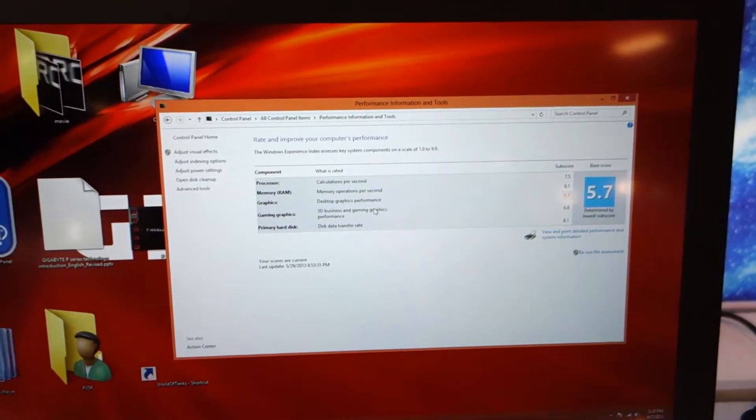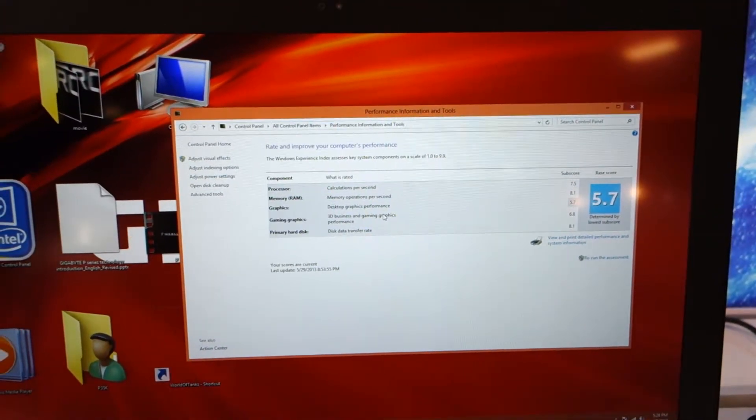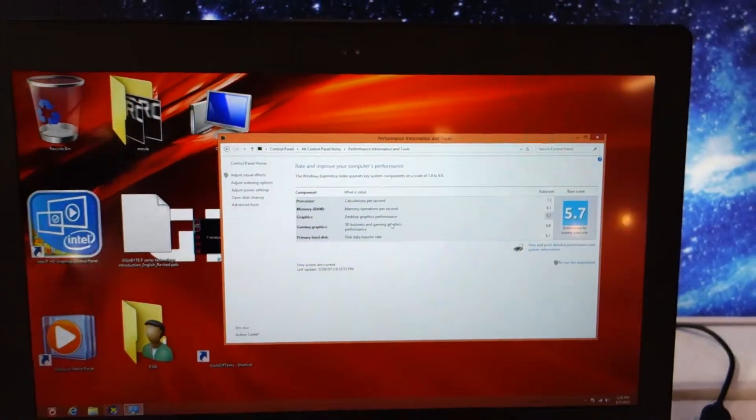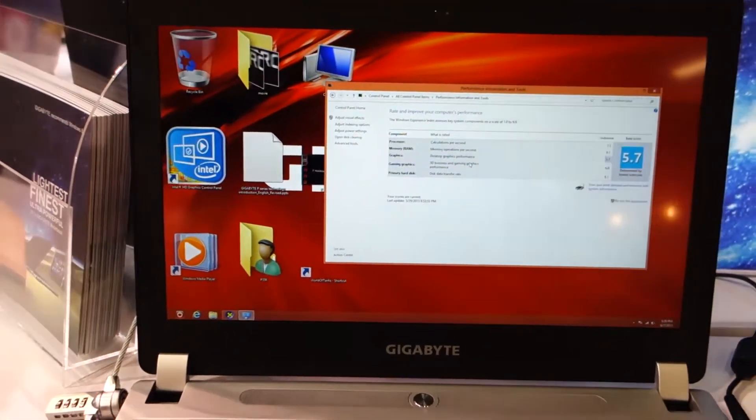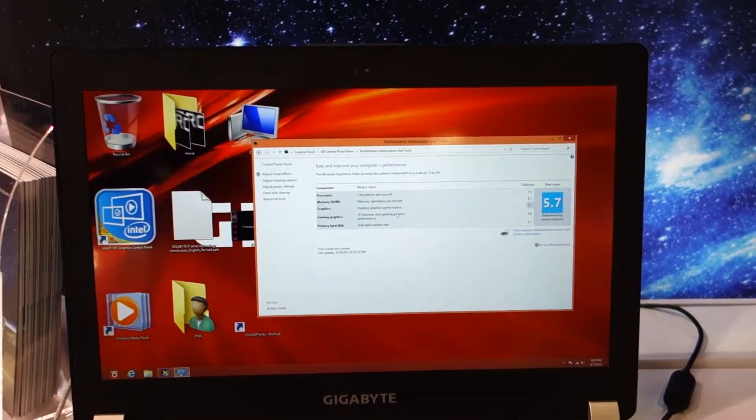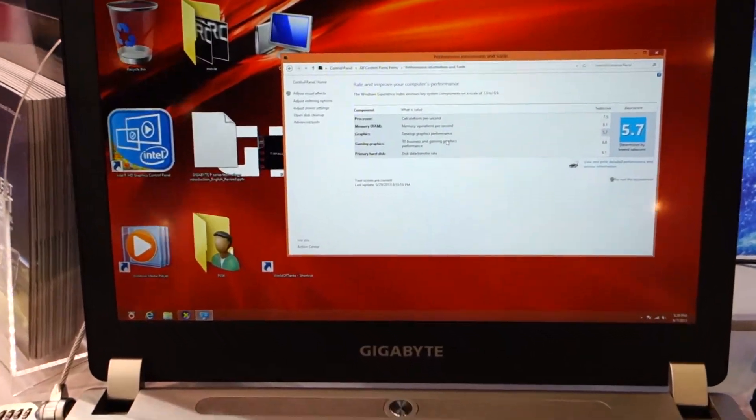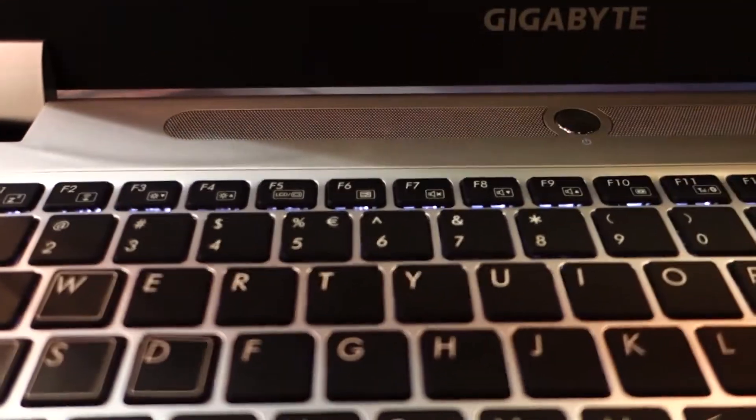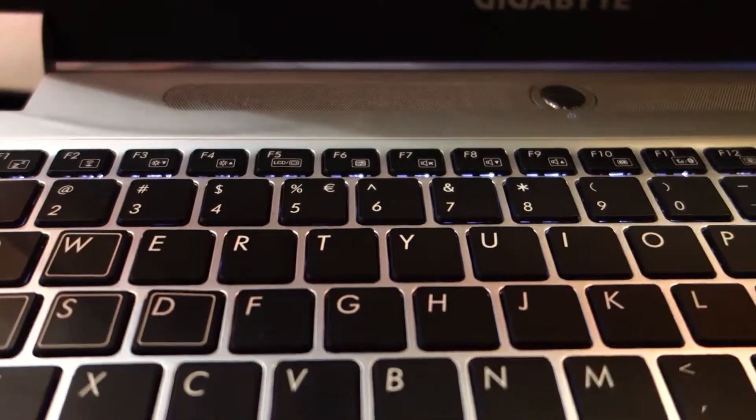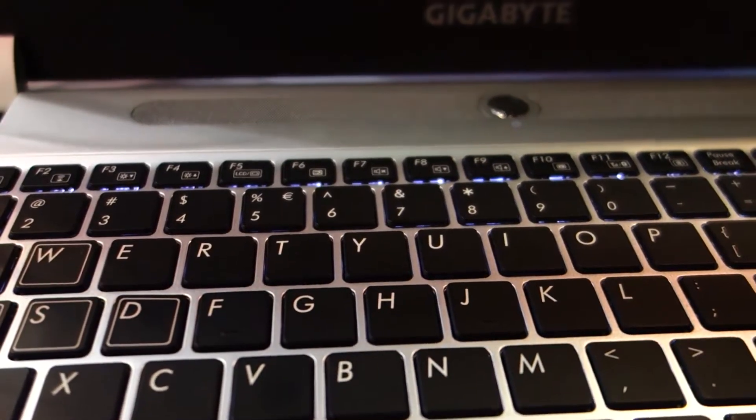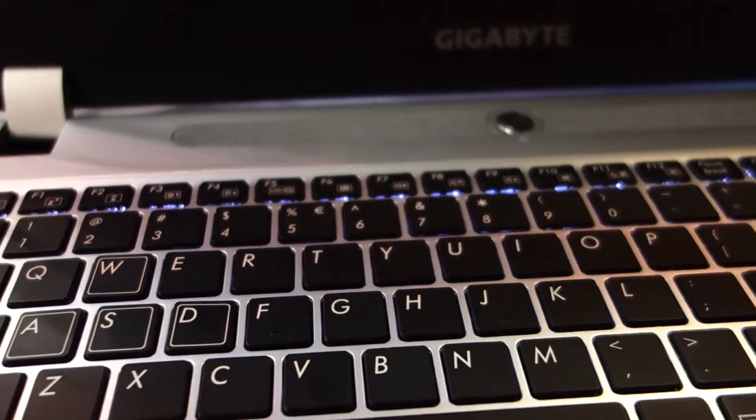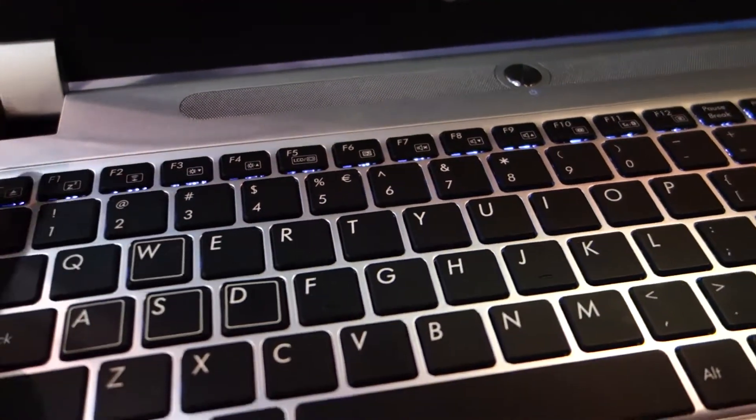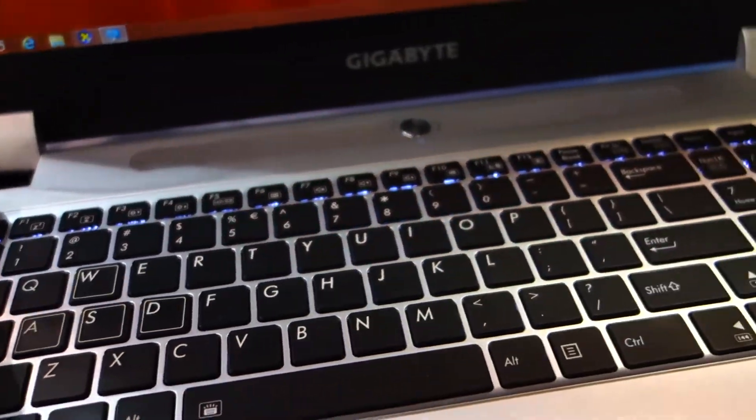Let's see, do we have a backlit keyboard here? Is this backlit? I don't think this is backlit. Unfortunately this isn't backlit.